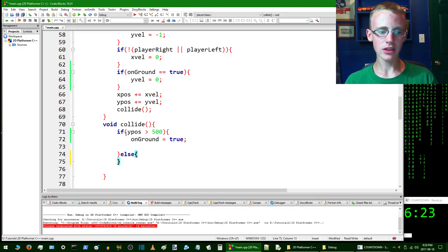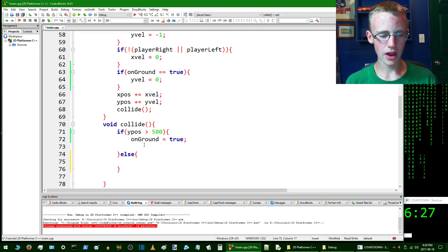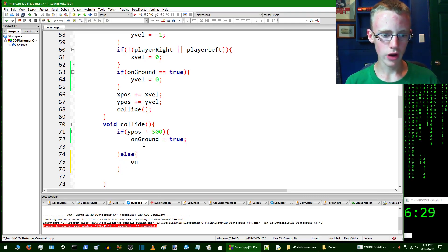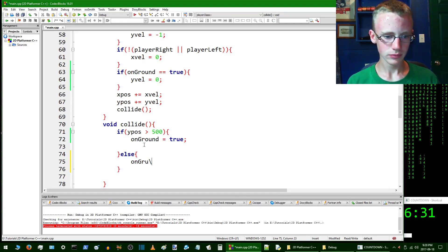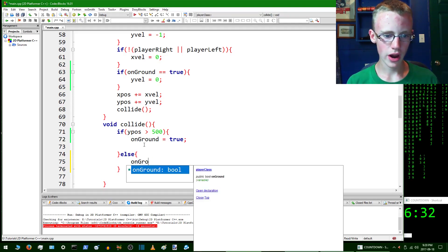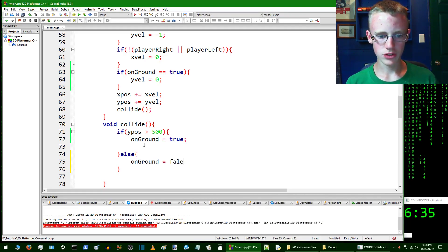The else is basically anything after, anything that's not within this statement, anything not covered by that. We're going to set onGround to false. So onGround is going to be equal to false.